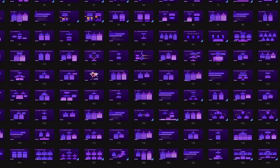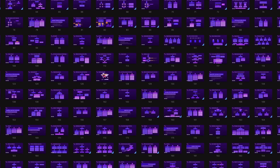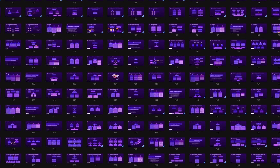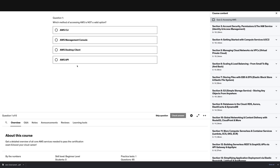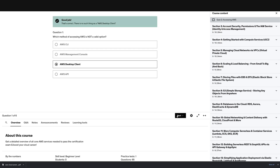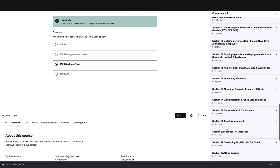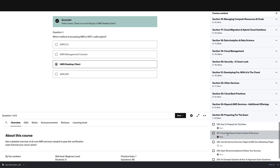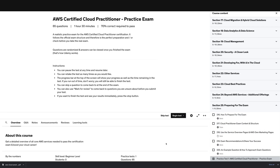Now, this course comes with many explanations, many slides — which are all downloadable as part of the course — many quizzes that allow you to check your knowledge, and a complete practice exam that has the exact same structure as the actual certification exam so that you can practice what you learned.